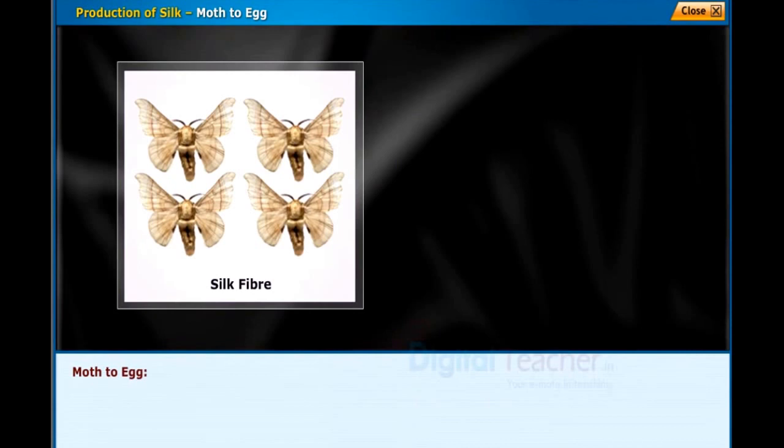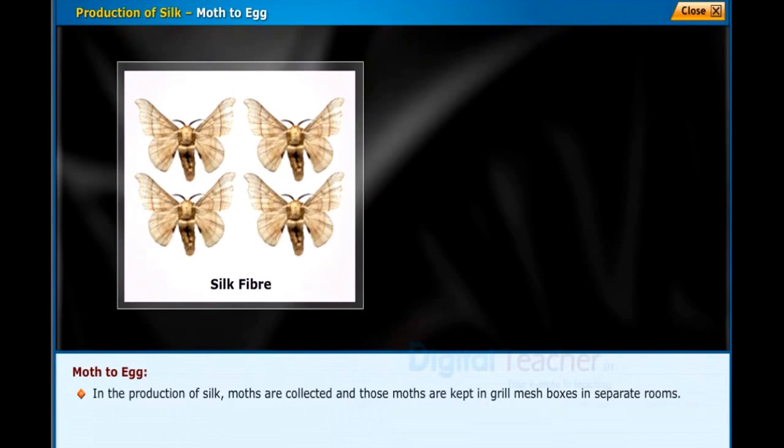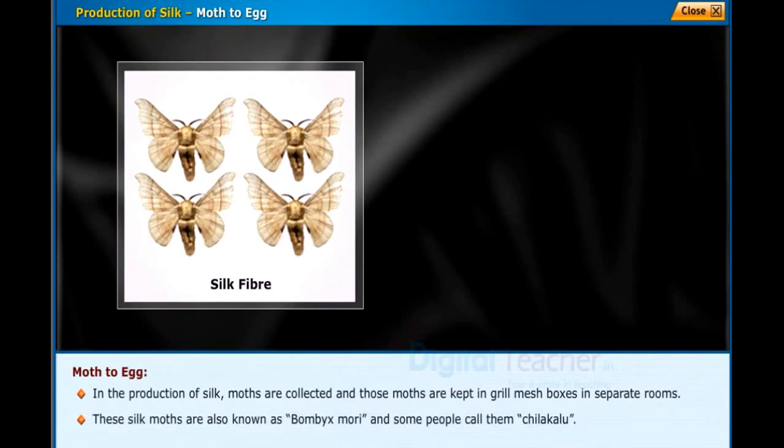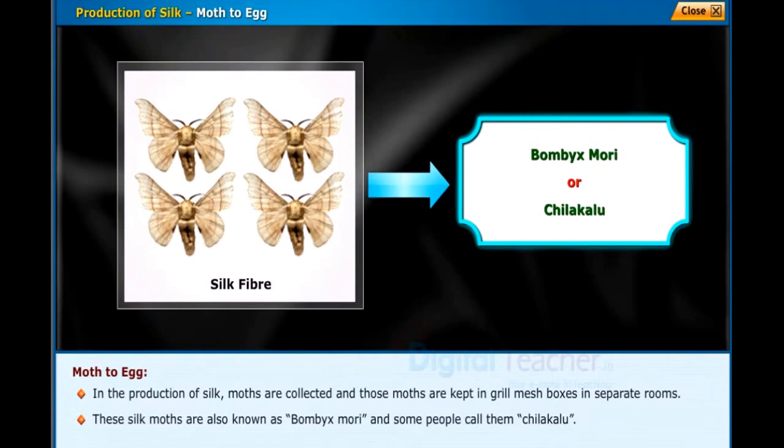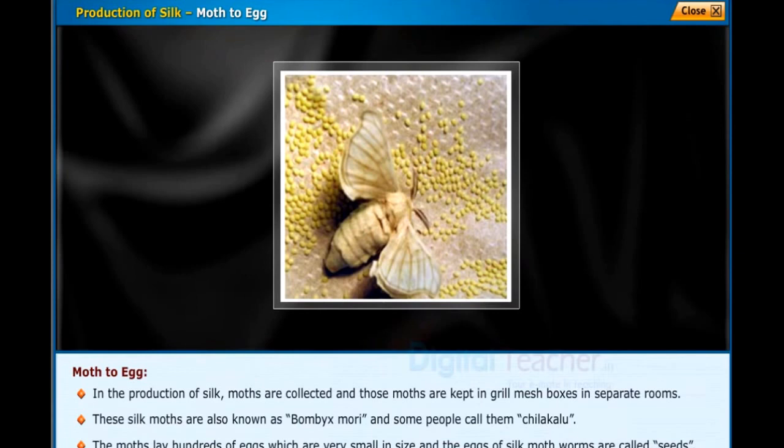In the production of silk, moths are collected and kept in grill mesh boxes in separate rooms. These silk moths are also known as Bombyx mori, and some people call them chilakalu. The moths lay hundreds of eggs, which are very small in size. The eggs of silk moth worms are called seeds.